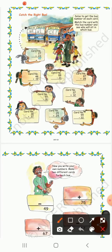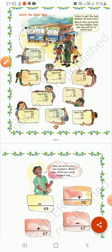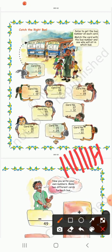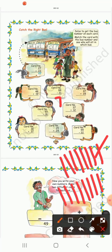Now 8 minus 1 — counting down: remaining 7. And 8 minus 2 — counting: remaining 6. So this boy will sit in this bus.